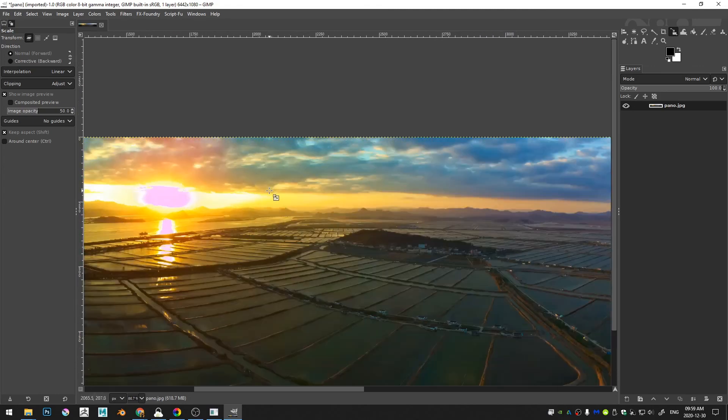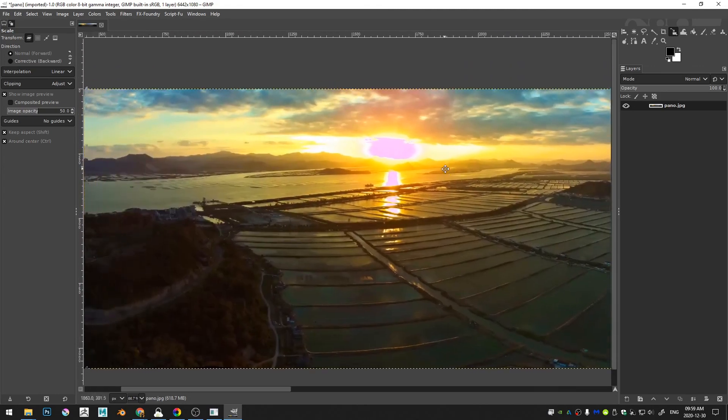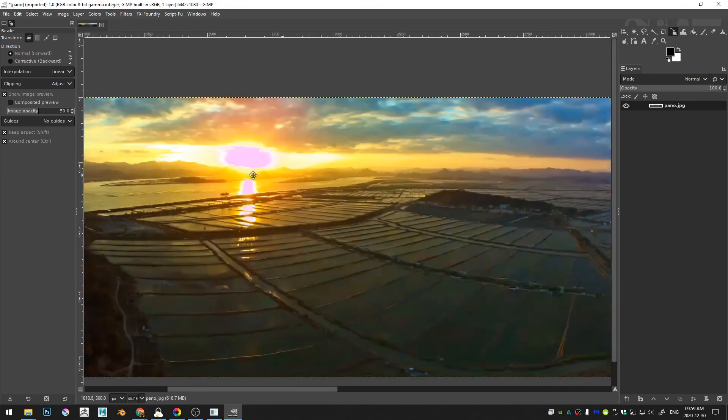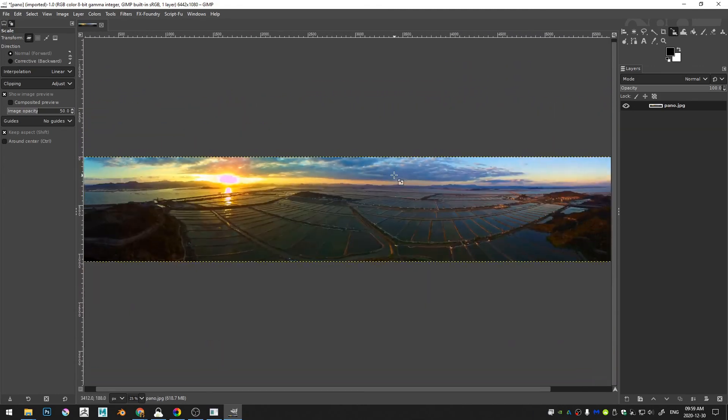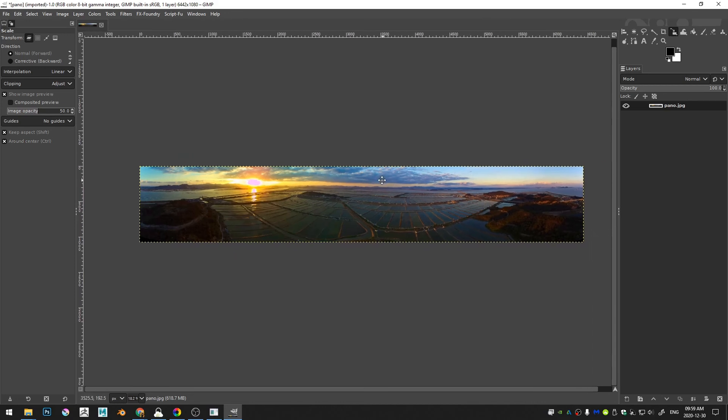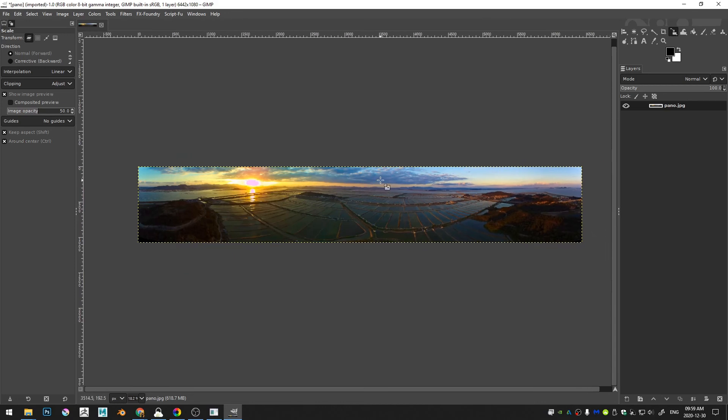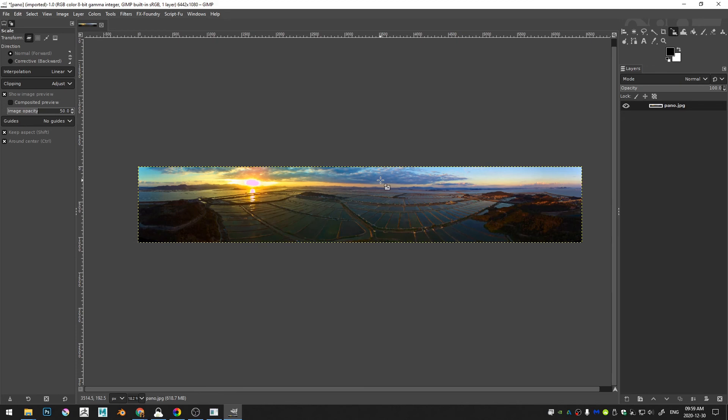So anyway, that is the easiest way that I know of to do really high resolution, really high level panoramic images that aren't just stitched together in your phone. I hope that this has been helpful for you guys and if it has, I ask that you would like, comment, and subscribe. And beyond that, I hope you guys' 2021 is starting off well and I will see you next time.